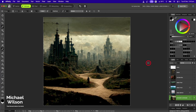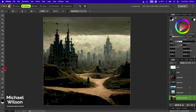G'day everybody, welcome to another Affinity composite tutorial. Today I'm going to start off with this picture of this dystopian landscape. The first thing I want to do is just get rid of this little distraction here, so I'll come to my inpainting brush and I'm just going to paint over that little distraction.